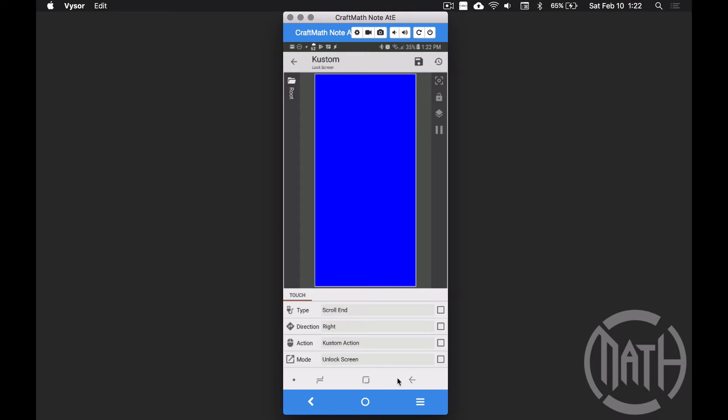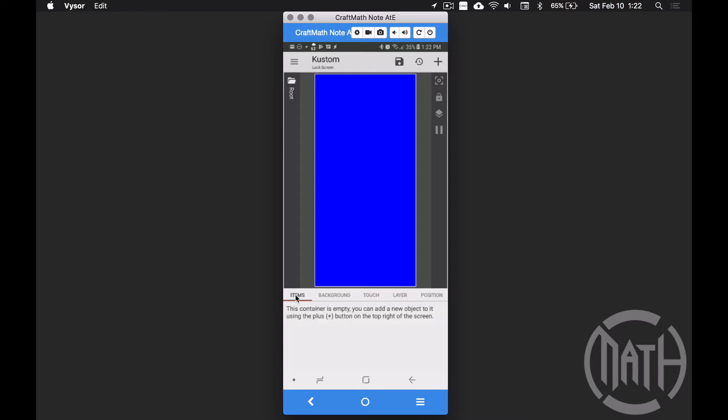And there's our blue background. Before I go any further, let's go over to Touch right inside of Root. I'm going to create a scroll in so that I can slide to the right to unlock my device.